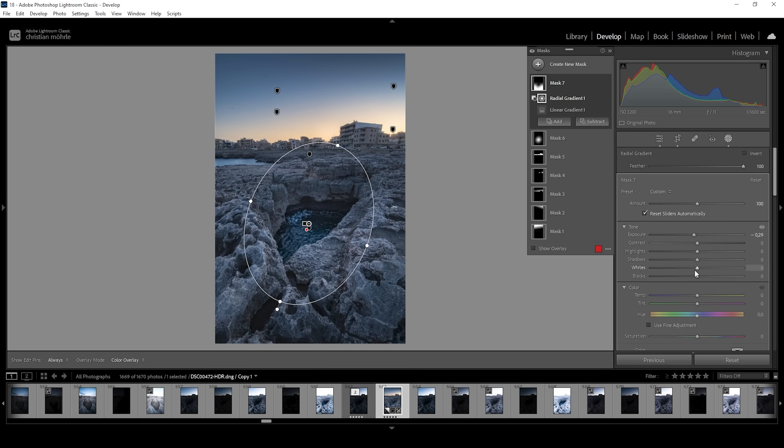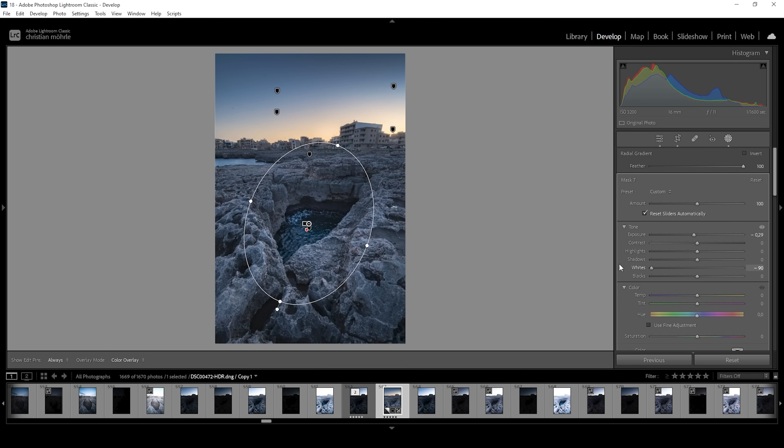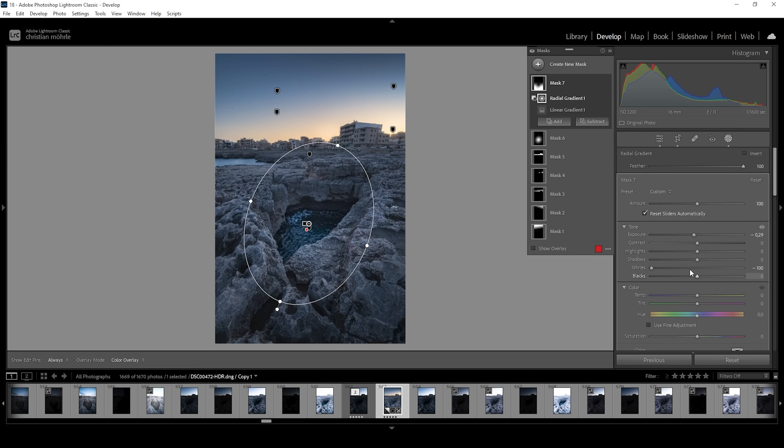And I'm also going to bring down the whites and I'm bringing down the whites because if I would bring down the exposure too much, we would end up with underexposure. So I'm just going to use negative whites to prevent the underexposure from kicking in.